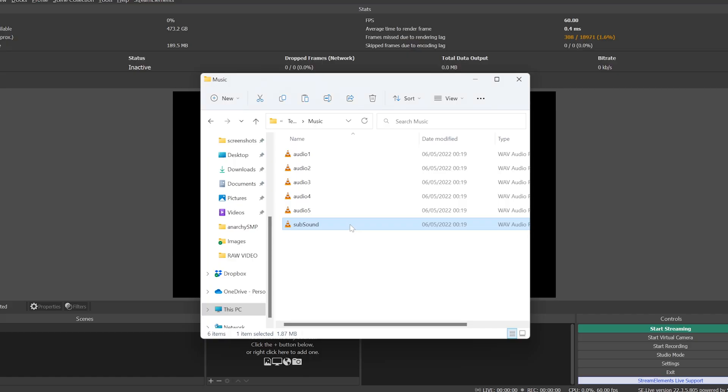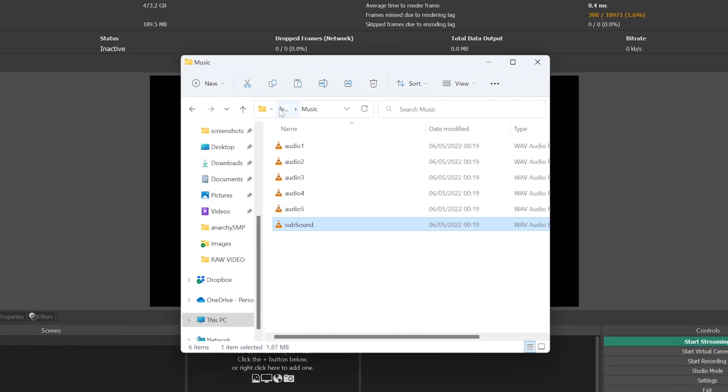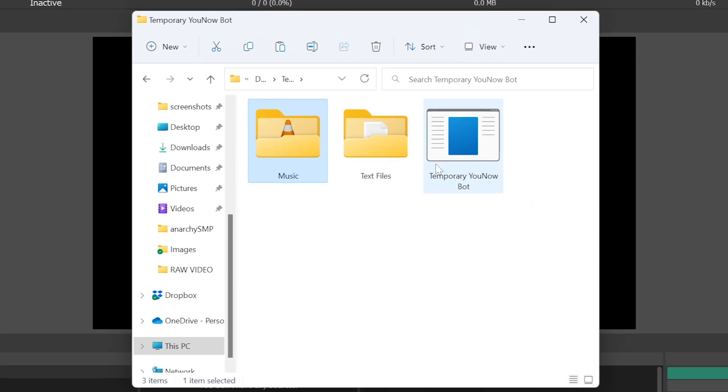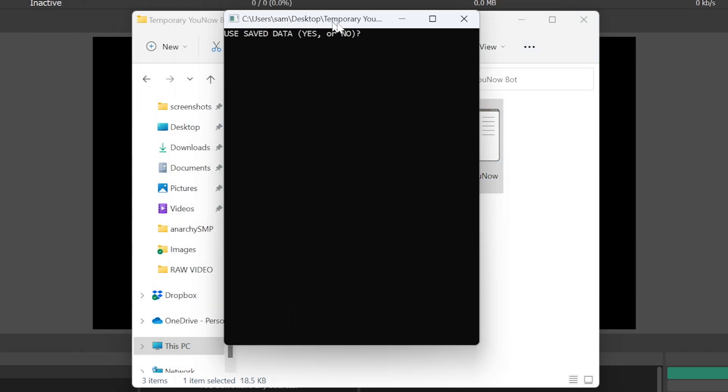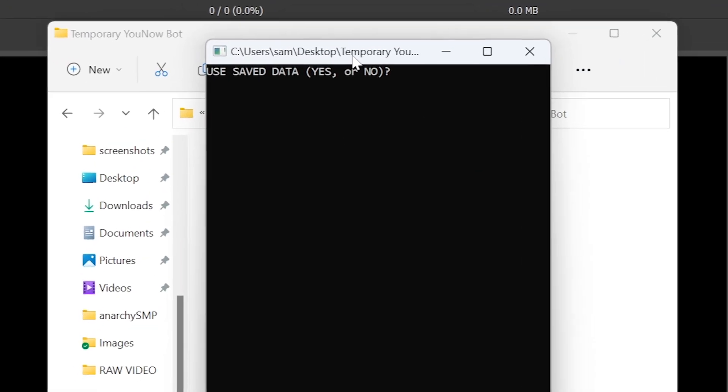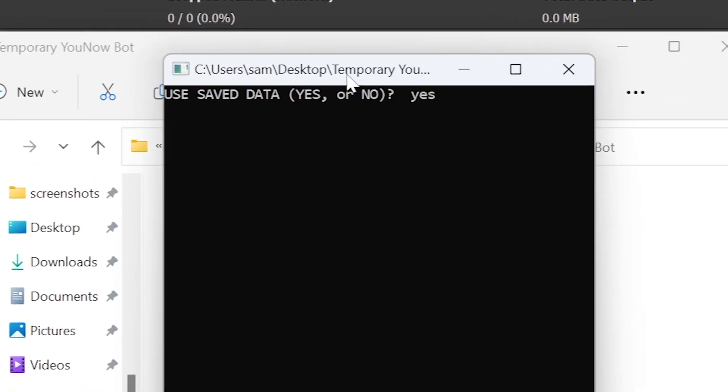After adding all your sounds, you can launch the program again, and now that you have your data saved, you can type yes for a quick start. Or if you'd like to re-input your information and goals, just type no again.